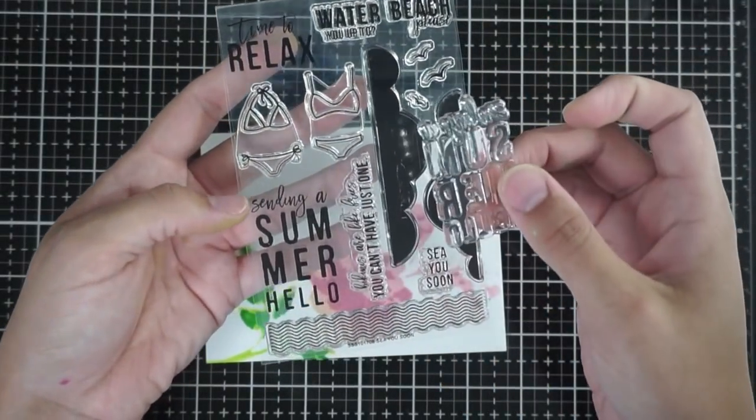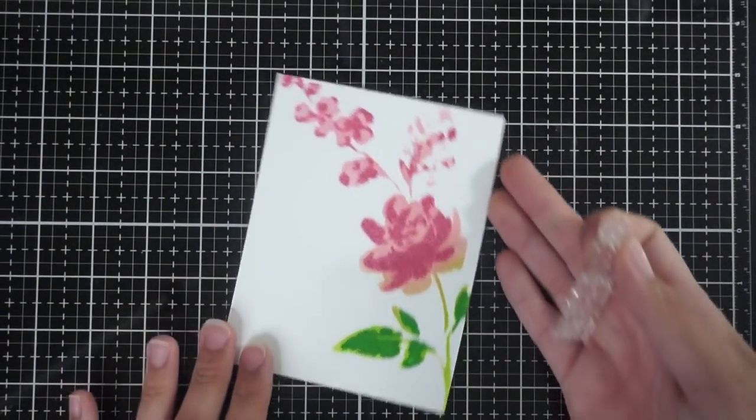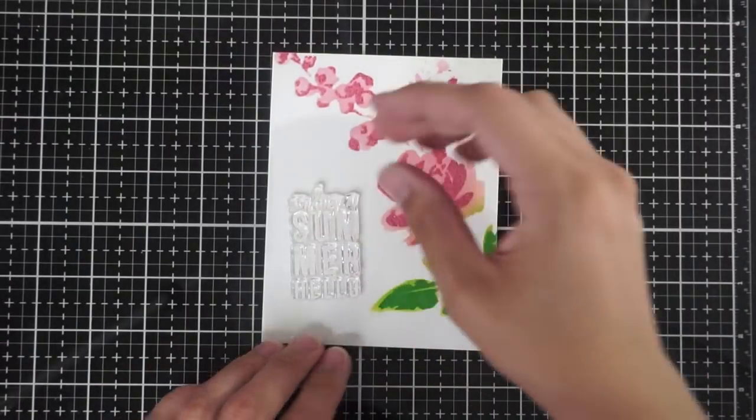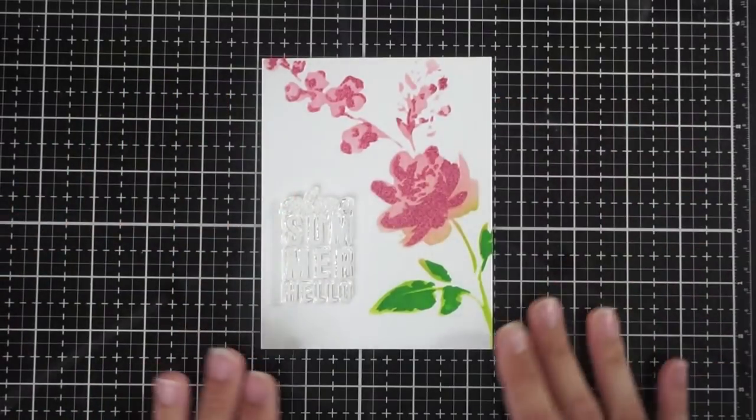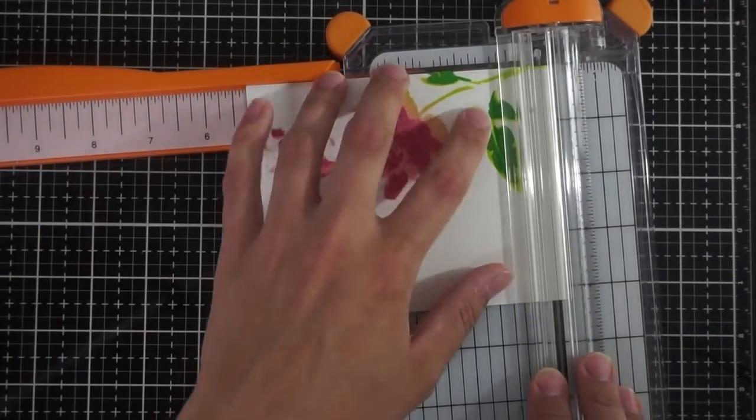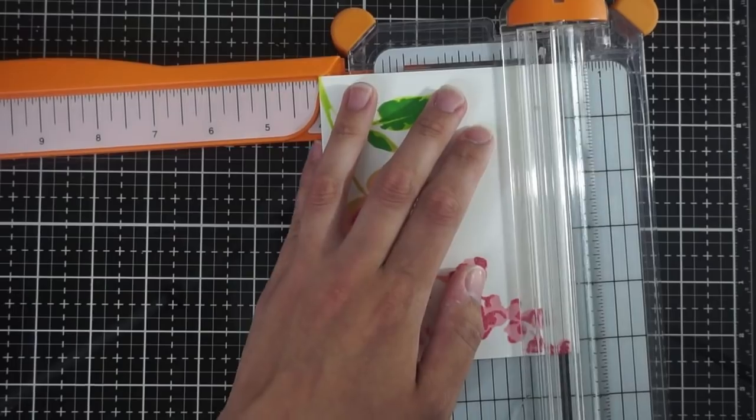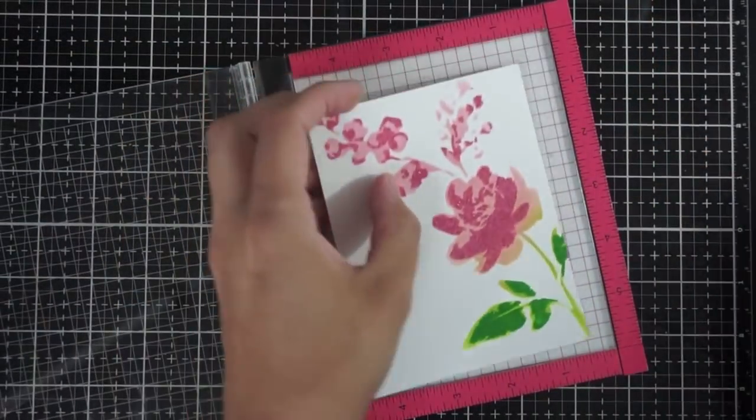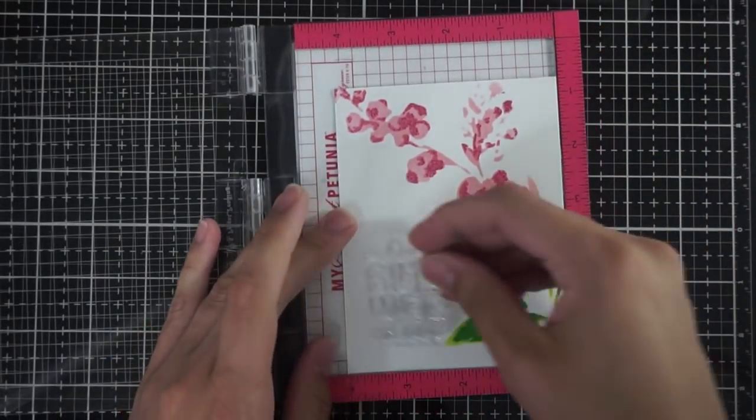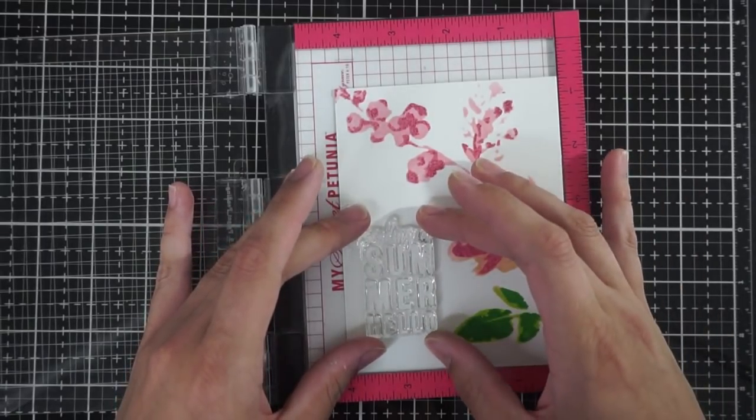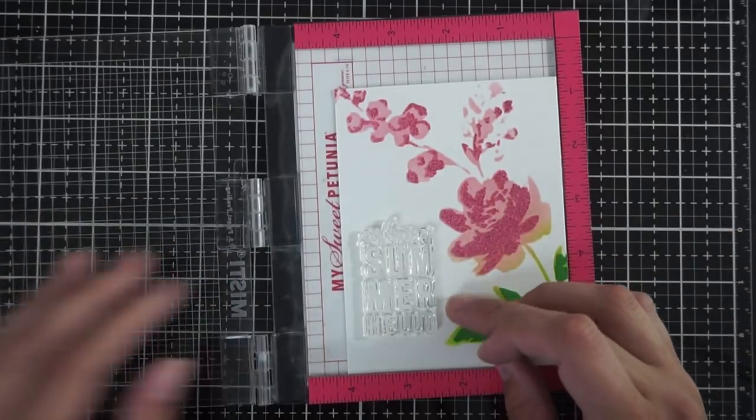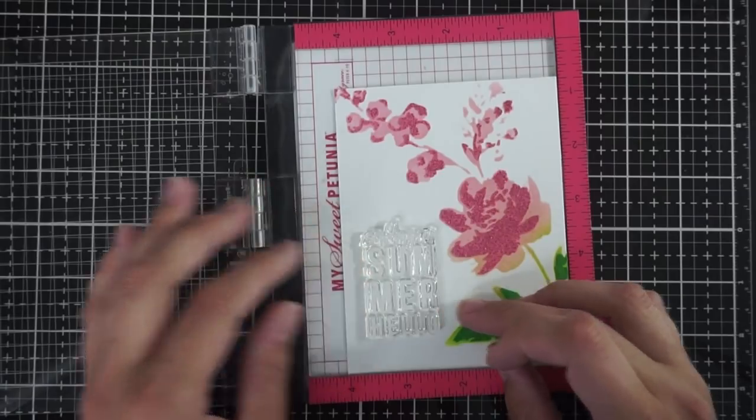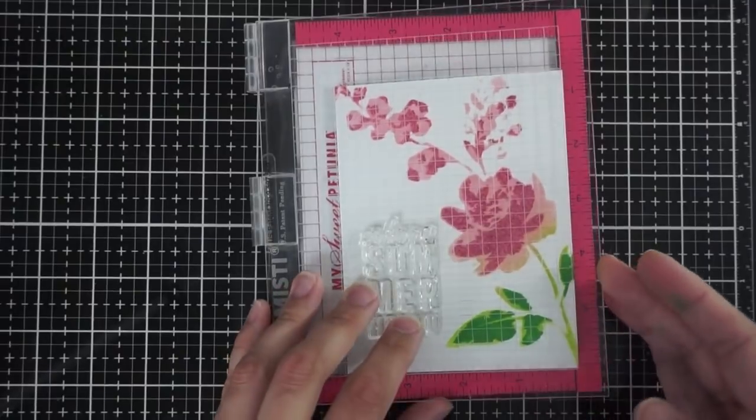I had in mind this old Simon Says Stamp kit stamp that had this really fun sending a summer hello sentiment and I noticed that it was in a vertical layout and I just thought that it really would work better if the card itself were vertical rather than horizontal. So now I'm trimming the piece down to four by five and a quarter which is just a quarter inch smaller than an A2 sized card. I'm going to use my mini MISTI to stamp this sentiment because I want it to be nice and bold black so I know that I probably want to stamp it twice. Because I want to make sure it's in the same spot and that it doesn't shift when I'm stamping it I just thought it was best that I use my MISTI.